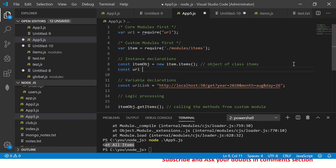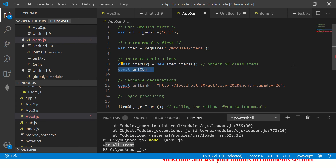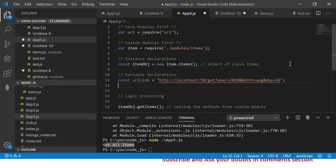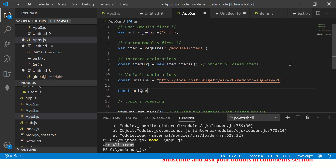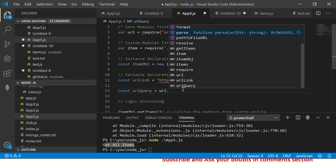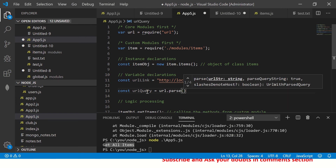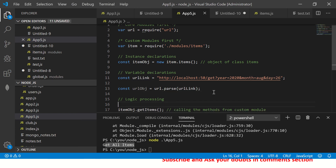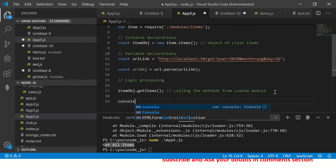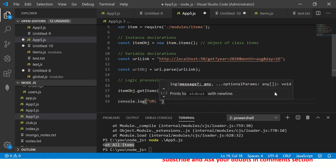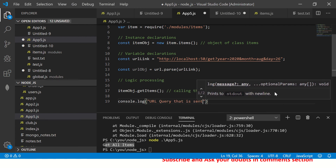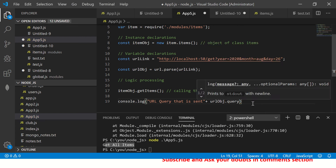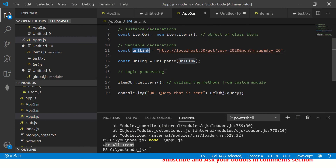Now I'll define one more instance for the URL object. I'll declare 'const urlQuery = url.parse(urlLink)' to parse the URL. Then I'll print it: 'console.log("url query sent: " + urlQuery)'. From the parsed URL object you can extract properties like 'query', 'search', 'params', etc. The 'url' module is one of the core modules we'll explore more deeply when we reach that section.